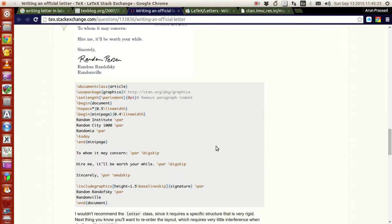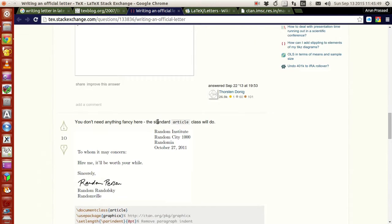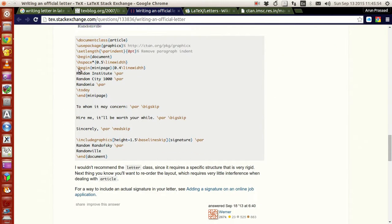What I found is it's very, very simple. You can just use the article class and then use the command set length par indent to zero to adjust the paragraph indent. You can use headspace to adjust the lines up and down and set the spacing. Then you can write your contents, write a new paragraph, or whatever you need.